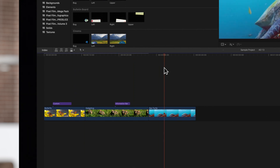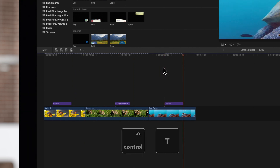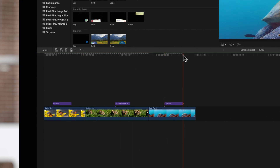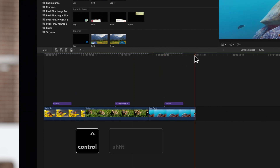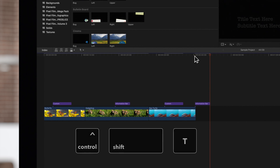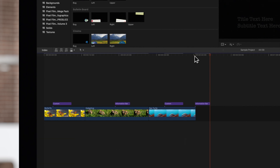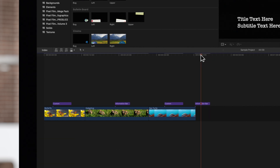If you master the shortcuts ctrl-t and ctrl-shift-t, you'll be able to add your favorite titles and lower thirds to your projects faster than ever.